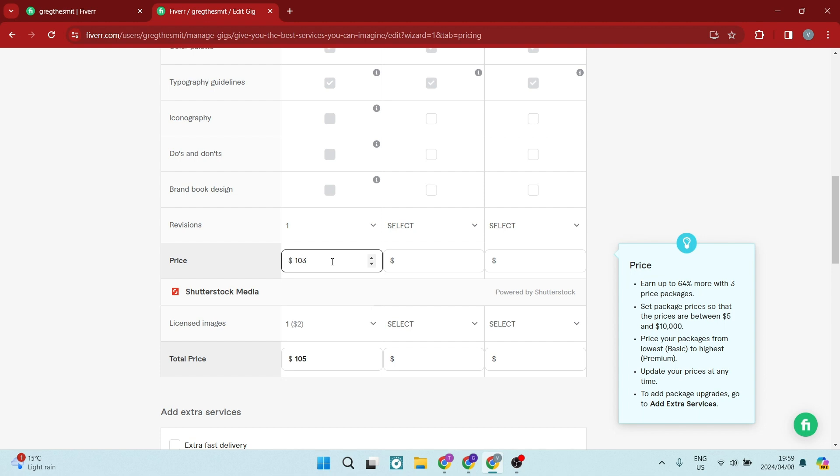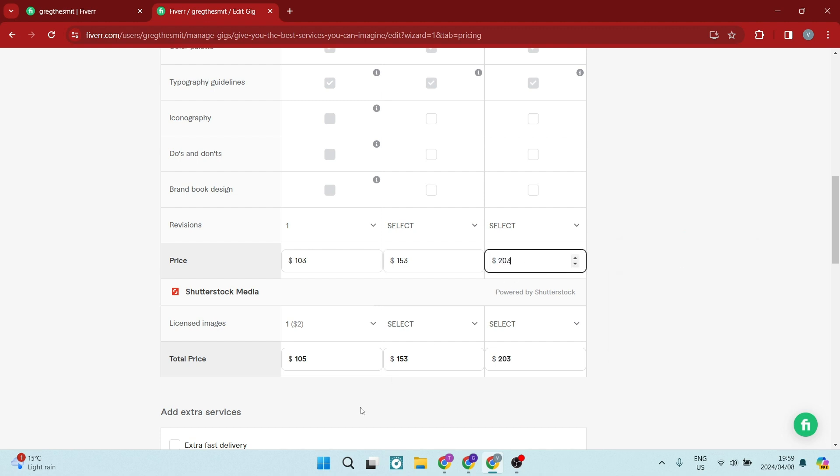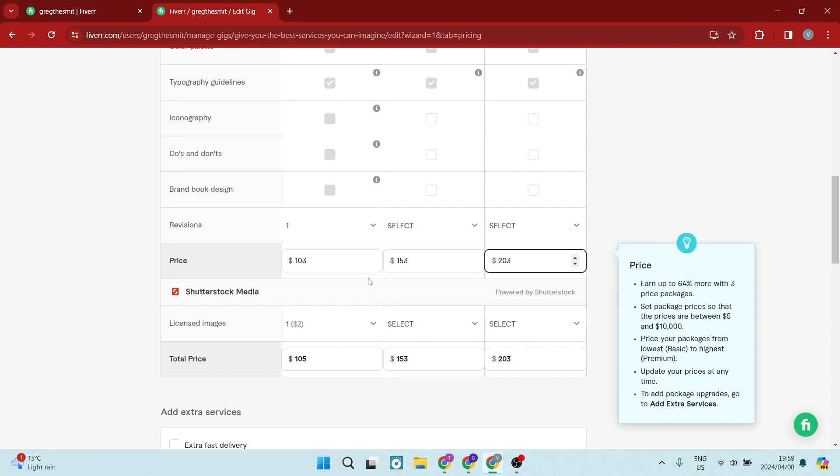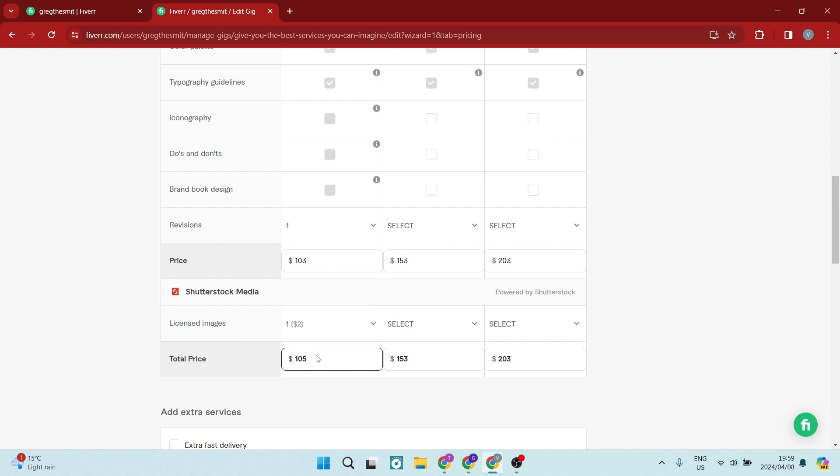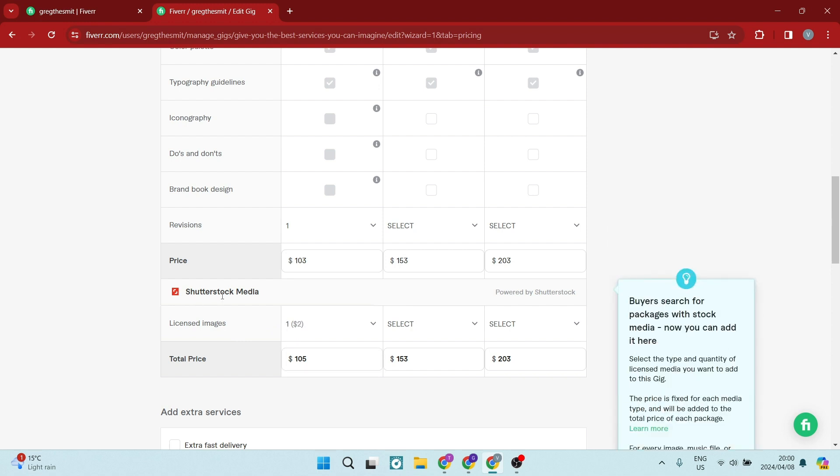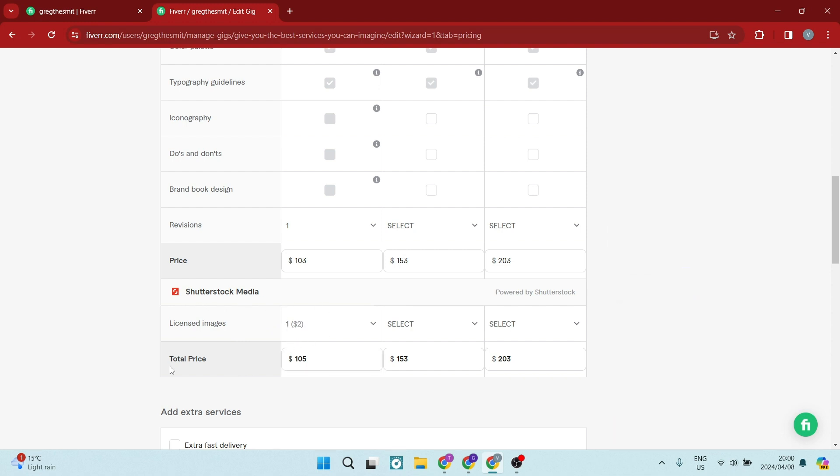So this is 103. Let's make this 153. And here we want to make this 203. Now the reason for that three over there is because the licensed images over here is $2. And this is shutter stock images. And the total price must be in multiples of five.